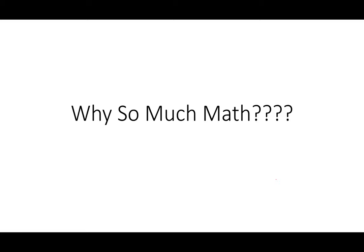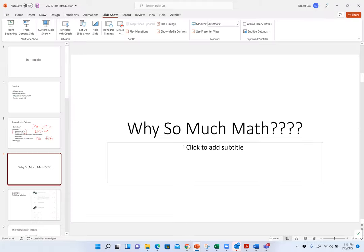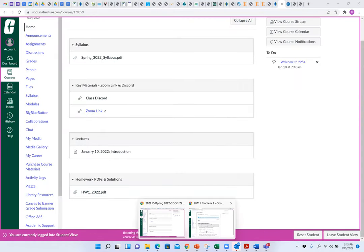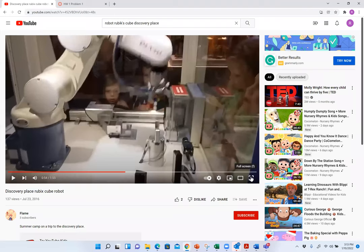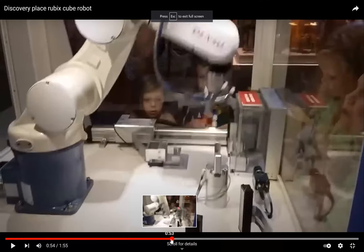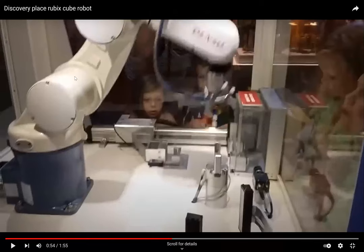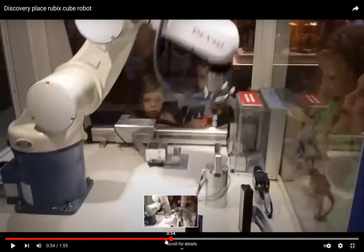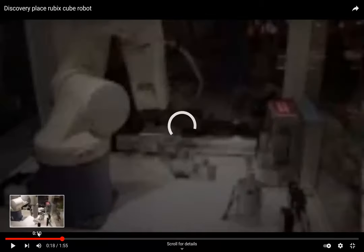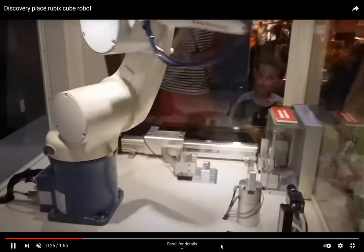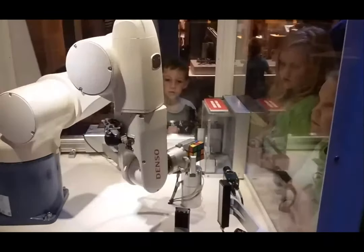Now, big question: why so much math? I'm going to play a short video. This was something at Discovery Place a couple years ago — it's a robot that solves a Rubik's cube. Eventually he puts it in the holder and starts to solve it.